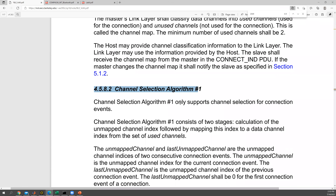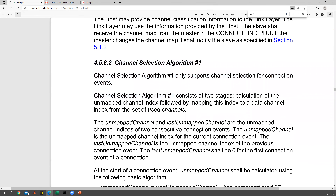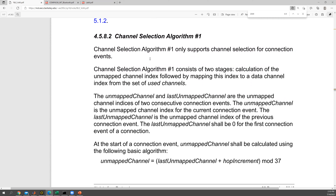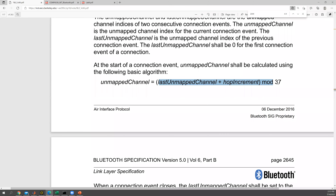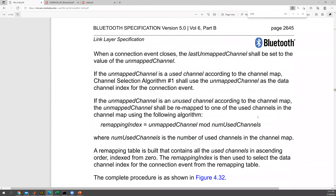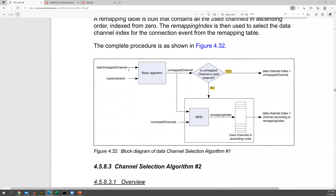All we need to do is read through the chapter on Channel Selection Algorithm One. It's pretty simple — there are two stages: calculation of the unmapped channel index, followed by mapping to a data channel index from the set of used channels. You need to use the equations here, including one with modulo 37. There is also a flowchart of the whole algorithm. You need to explain what to do at the yes and no branches, so go through this chapter and explain the algorithm in your report.